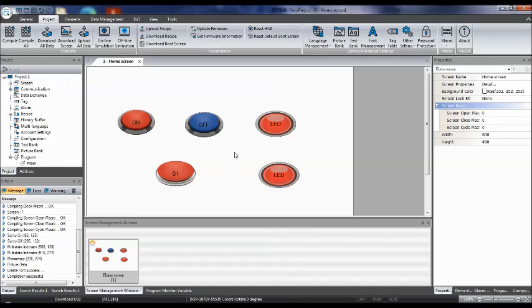In the next upcoming videos, we'll discuss some more button types. Thank you viewers, thank you students. If you like this video, please subscribe to my channel. Thank you.